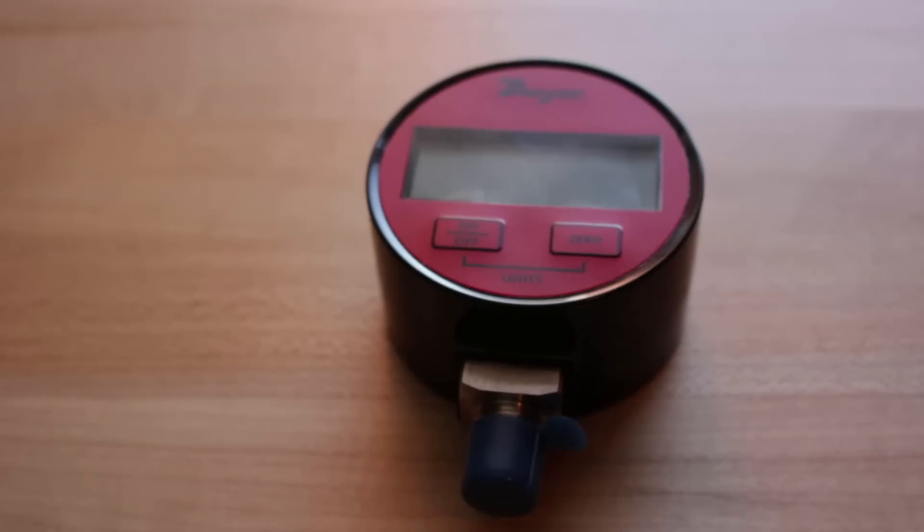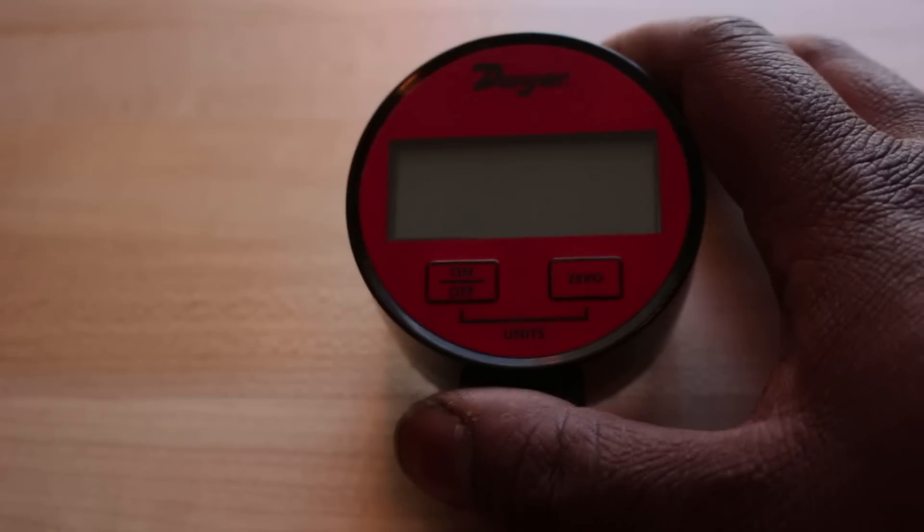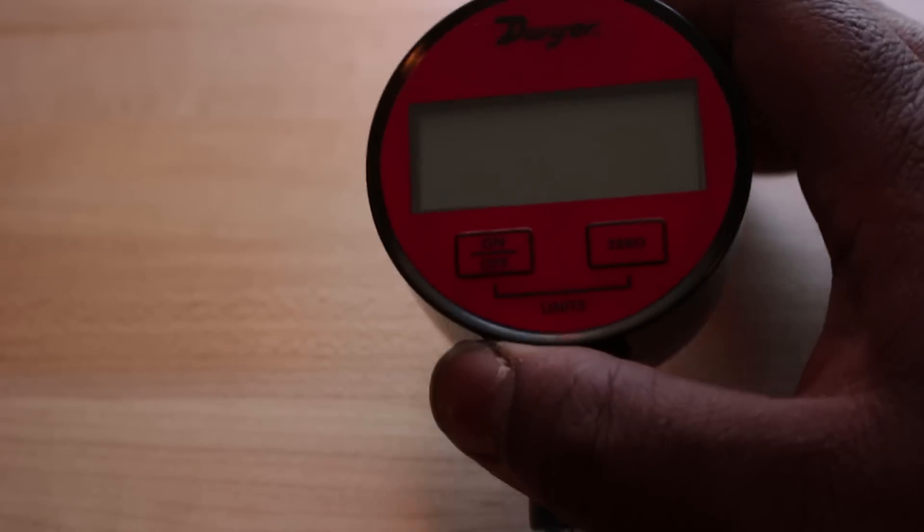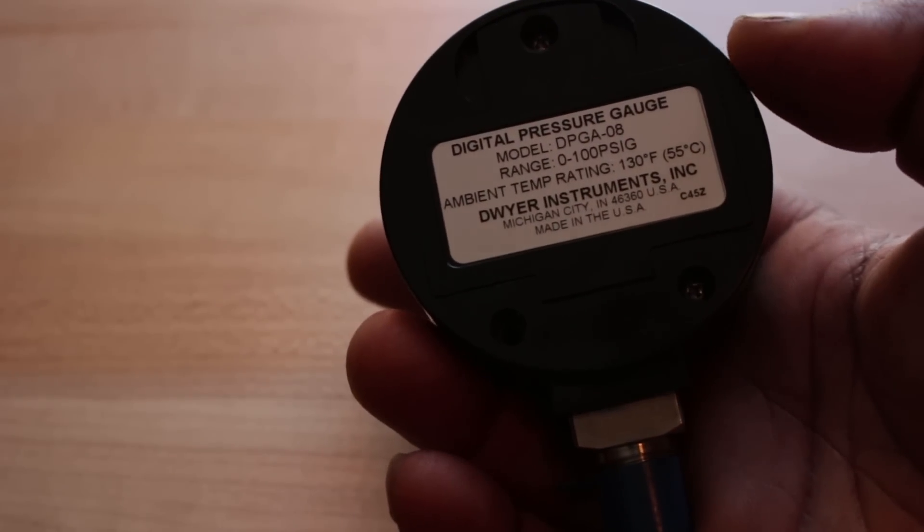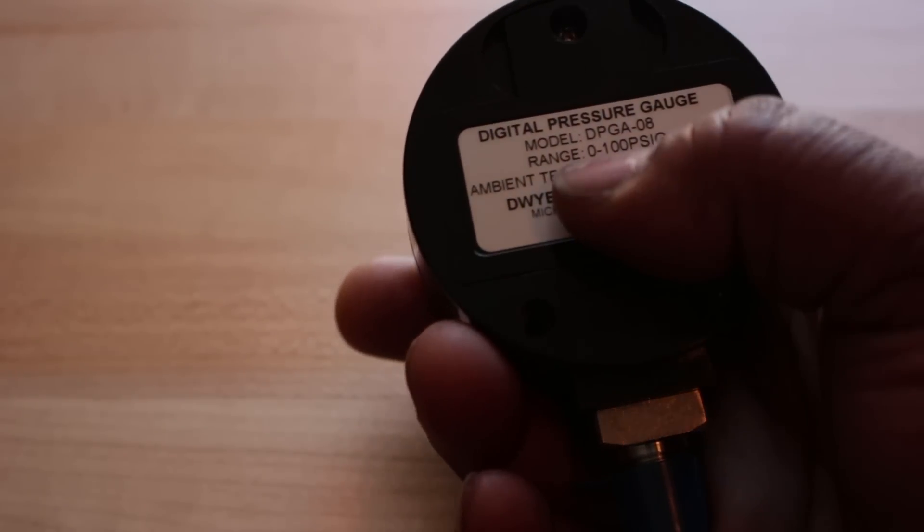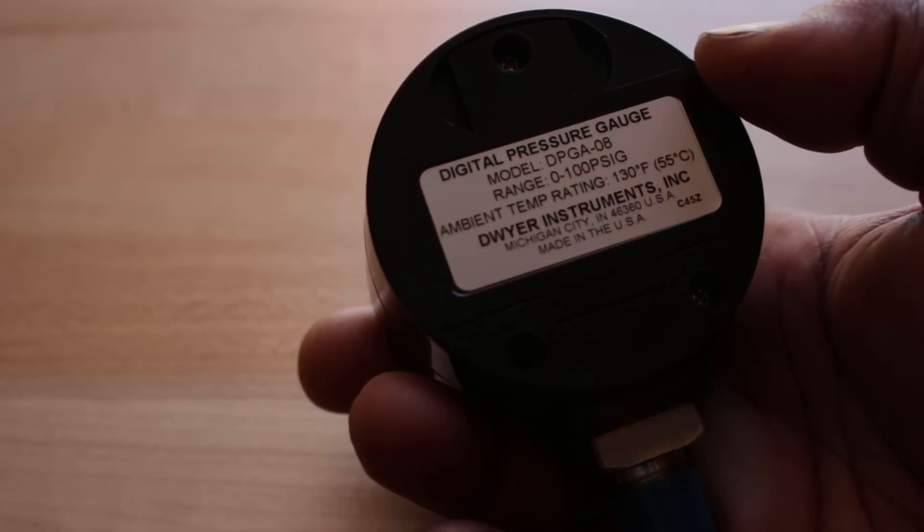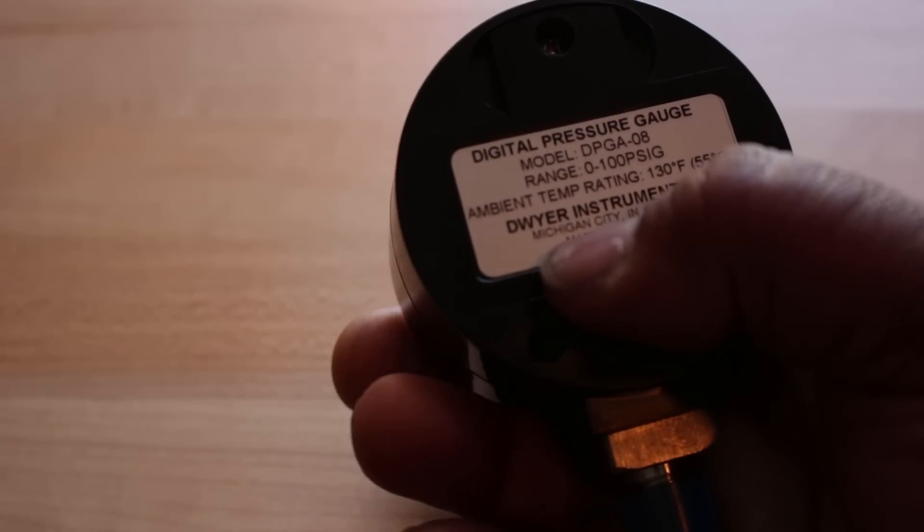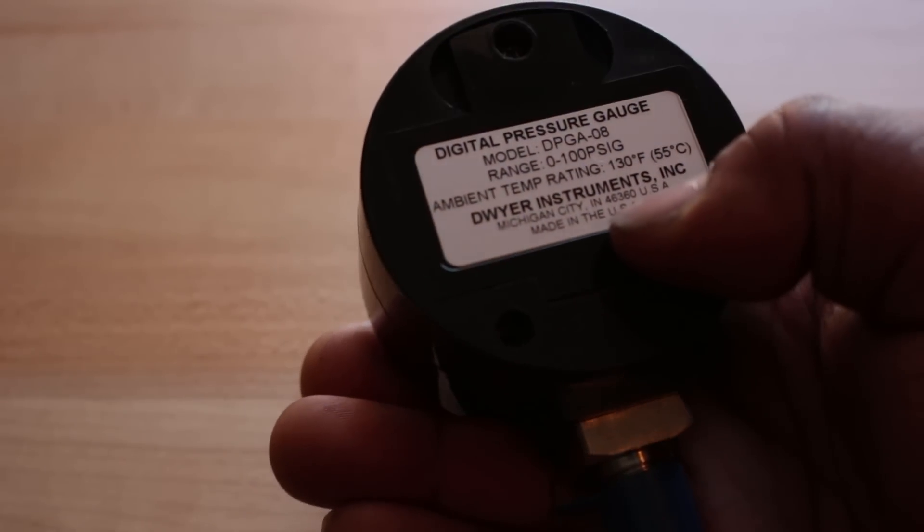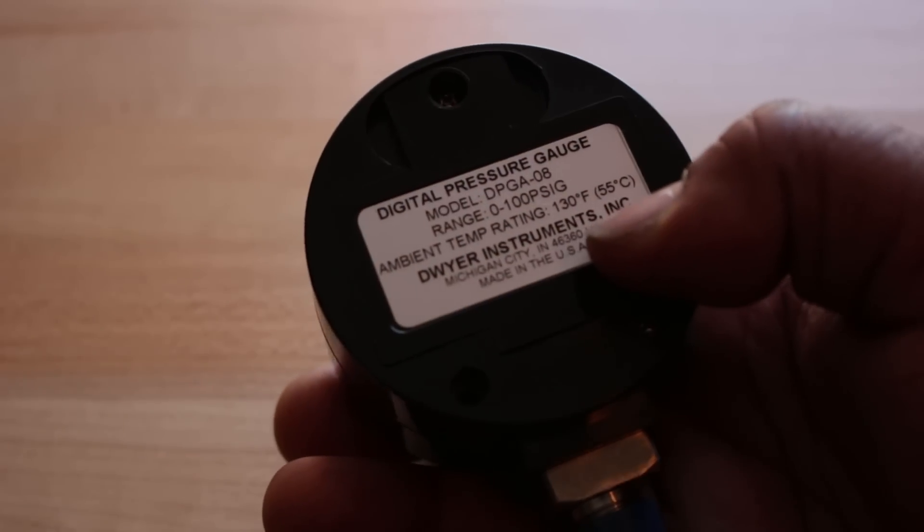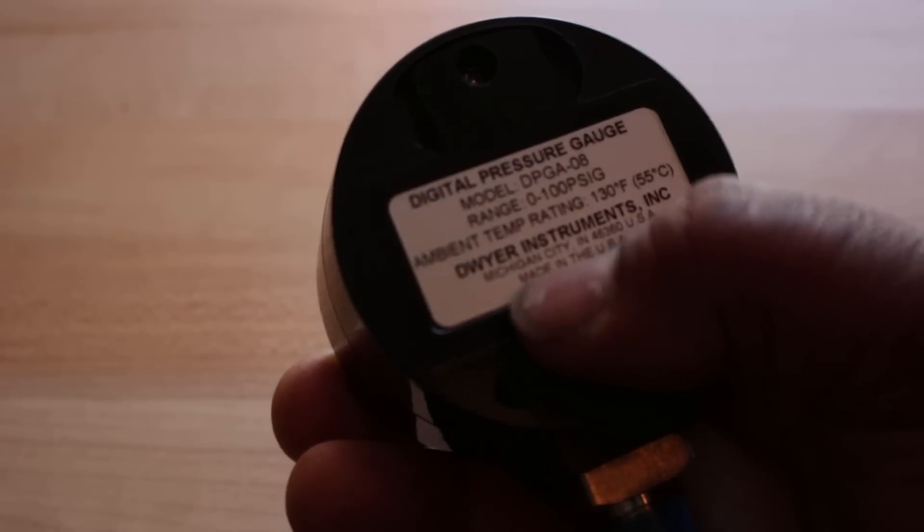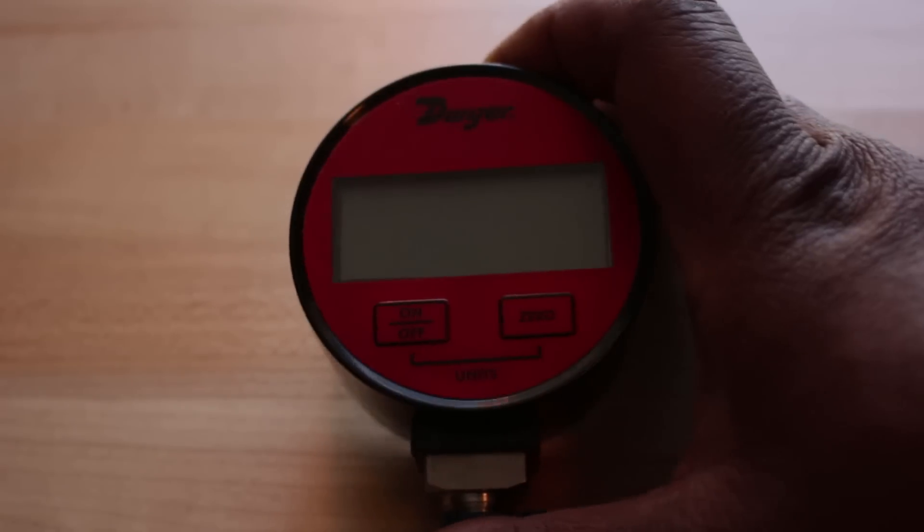So let's head over and see what we got. The first thing I got was something I actually ordered. It's this Dwyer Instruments Digital Pressure Gauge. Its range is from 0 to 100 PSI, and this model is a DPGA08 Digital Pressure Gauge. It is actually made in America, and it's made by Dwyer Instruments in Michigan City, Indiana.